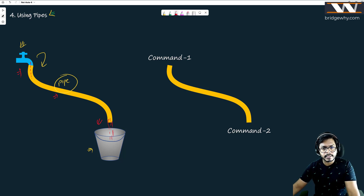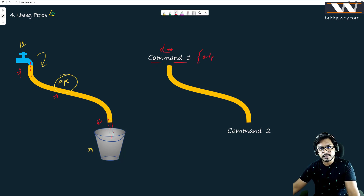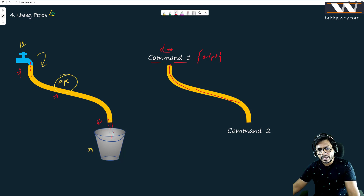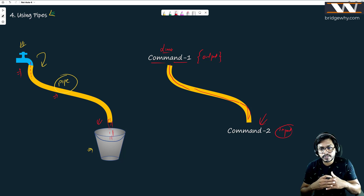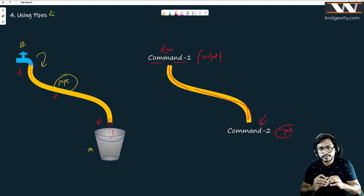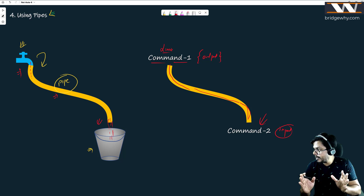Exactly the same thing happens with the concept of pipe in Linux. Suppose you have Linux command number one — whatever the output of this command is, the pipe will carry that output and it becomes the input for command number two. Very interesting! But why would anyone want to do that? Because it gives you much more flexibility when writing your programs.